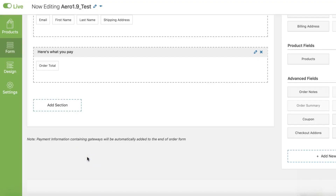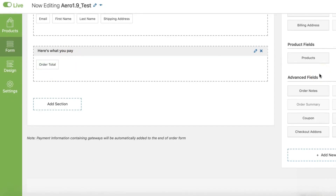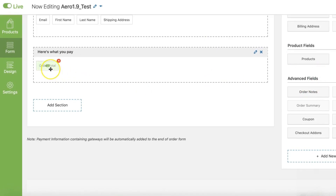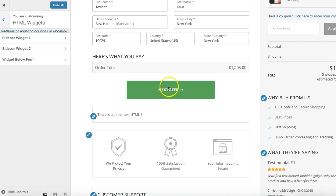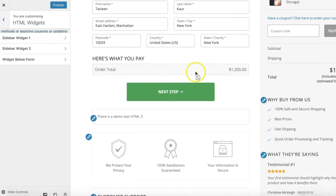The next set of updates are in the form section. We've added the Order Total field — it's a drag and drop field. You can simply drag it from here and drop it into the form. It's a one-line order total display, and here's how it appears when you want to show just the order total.